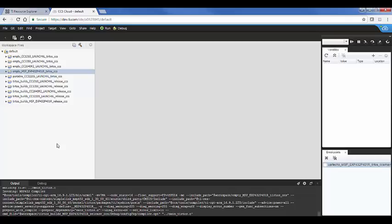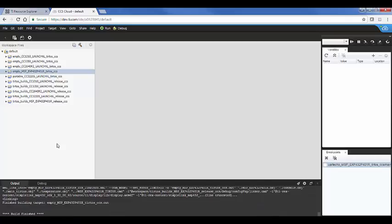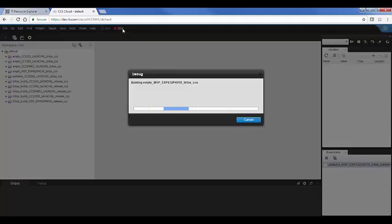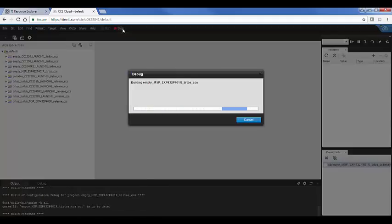And as you noticed, I don't know if you can see it scrolling by. Again, no compiler warnings or anything. So let's go ahead and debug this one. I have a launchpad hooked up.